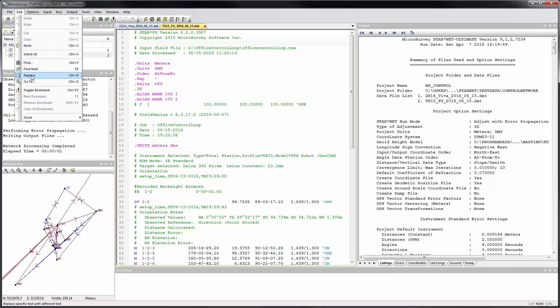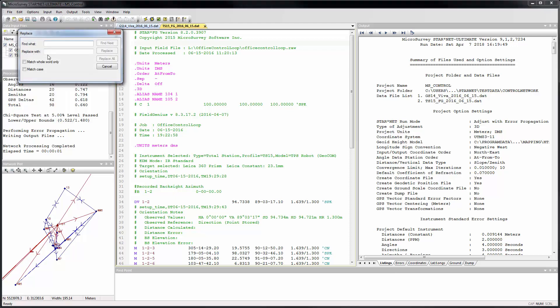The Replace and GoTo commands, which both disappeared in version 9.0, are back. The Replace command is great for correcting systematic errors like incorrect point codes or pole heights.